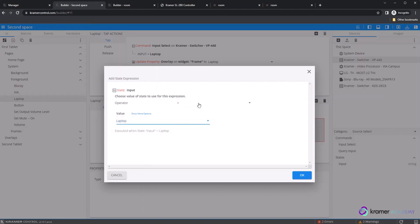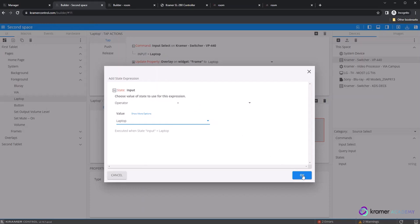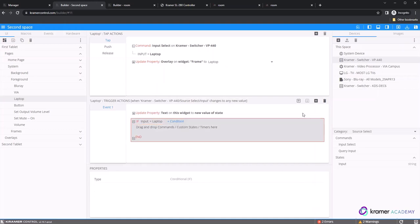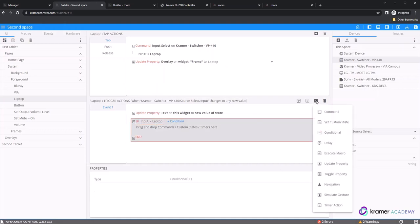Once you click OK and the pop-up window disappears, click on your conditional statement so it's highlighted in gray and then select the plus icon in the events toolbar. Choose update property from the list of options.